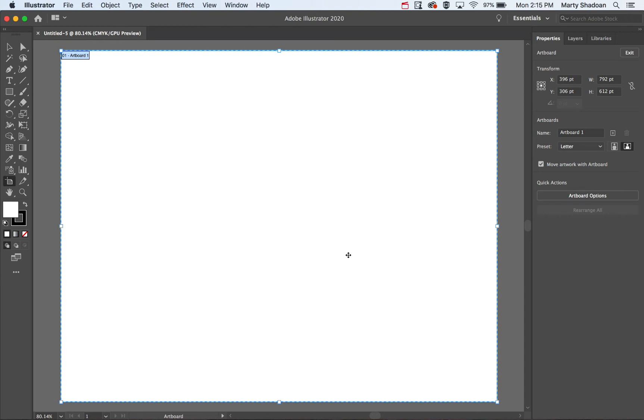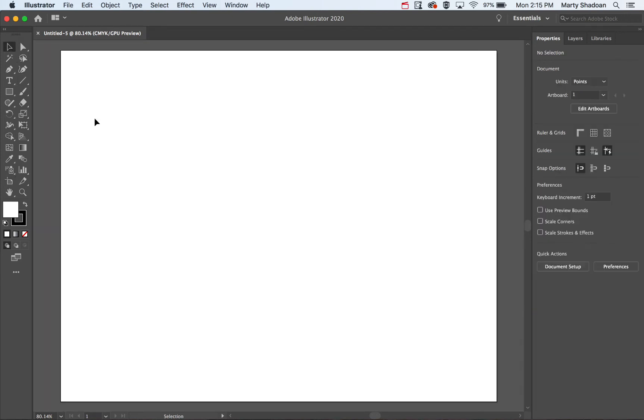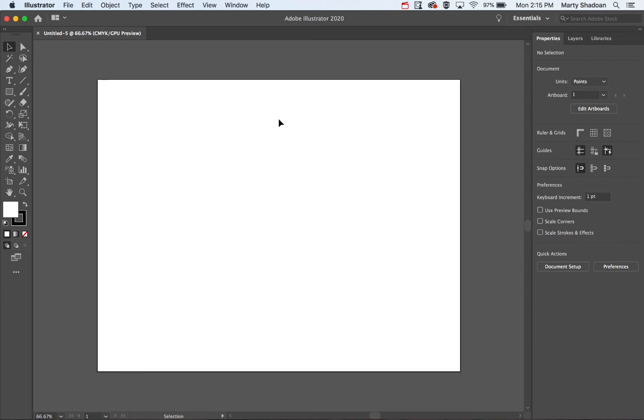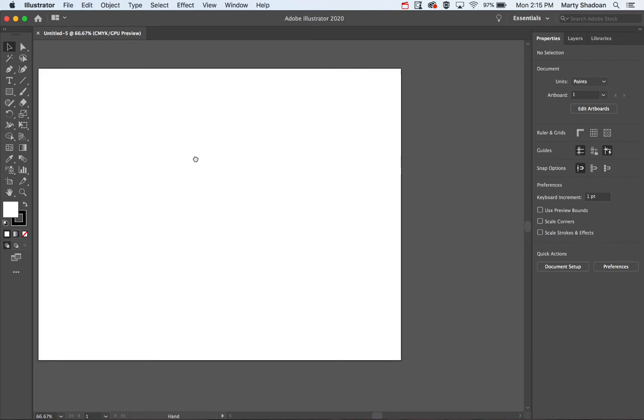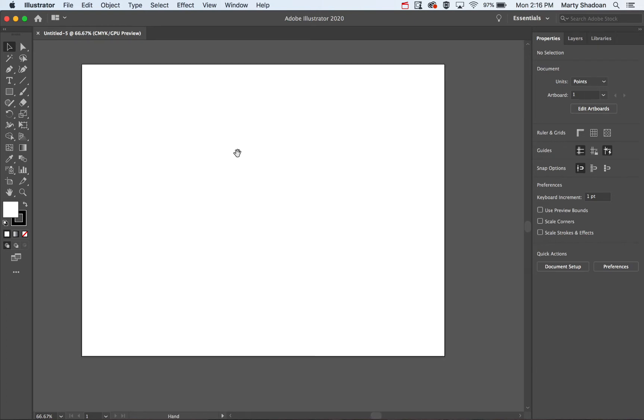Hey, welcome back to Digital Design Tips. Today I'm going to show you how to edit the artboard size, which is essentially the page size or document size.